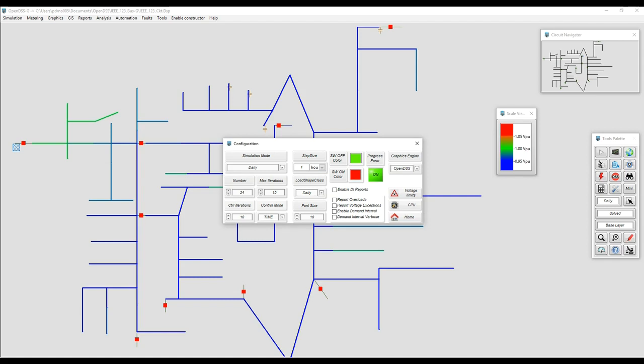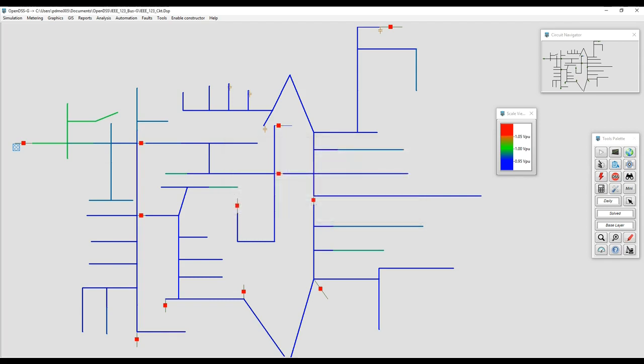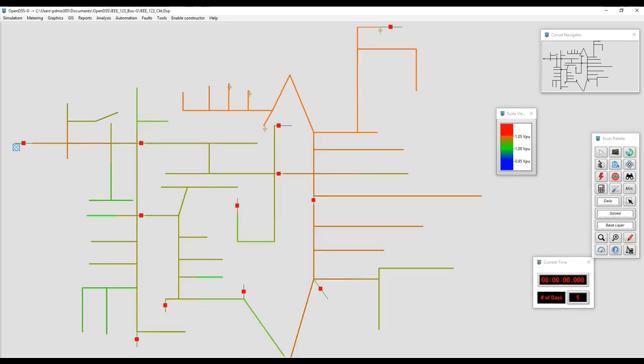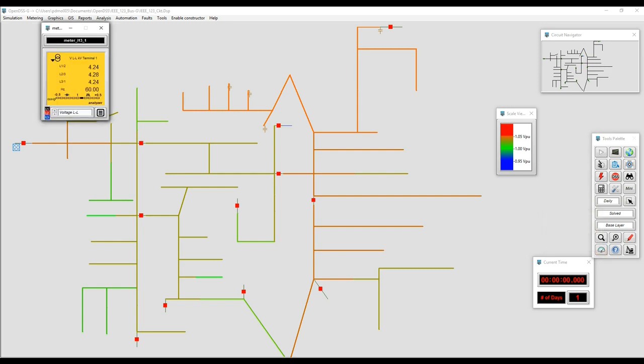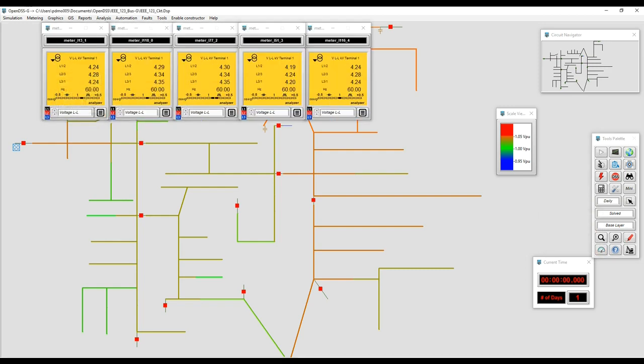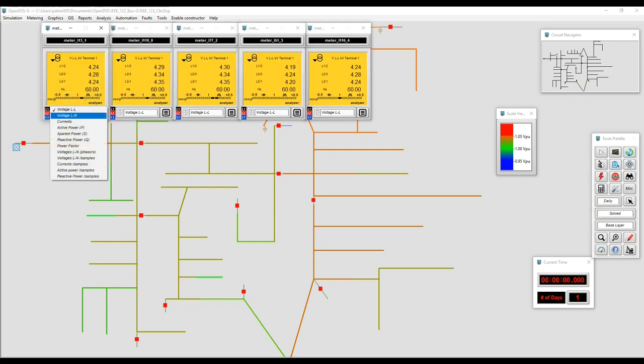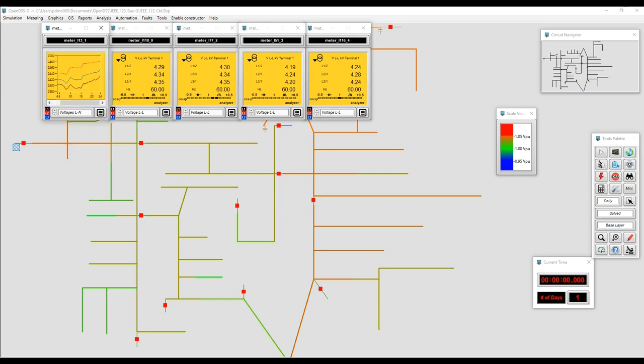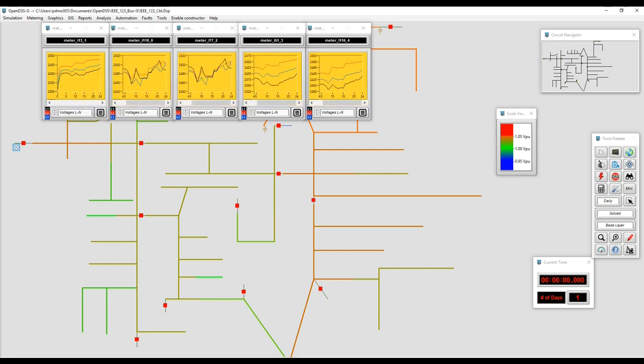Using the configuration menu, the user can change the simulation mode and other parameters, and then run the simulation again to see what happens. The simulation will update all the elements around OpenDSSG such as monitors. You will note that the data has been refreshed immediately. Operate elements around and see what happens. After running the simulation, update the heat maps and check with the monitors what happened with the system during the simulation time.